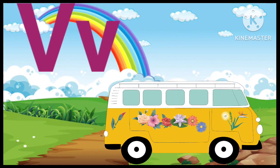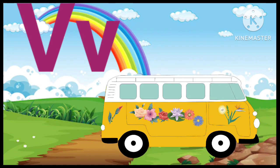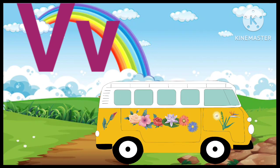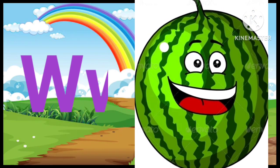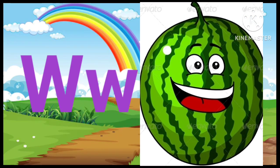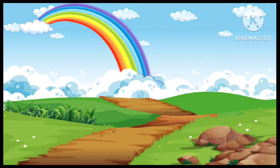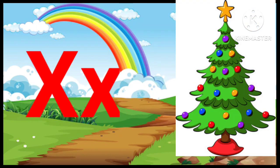V. V for Van. W. W for Watermelon. X. X for X Mystery.